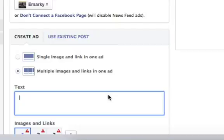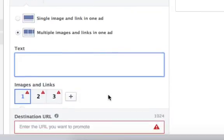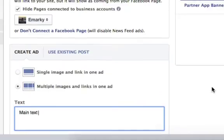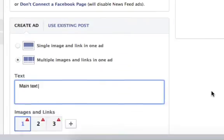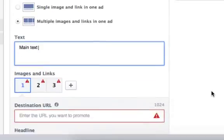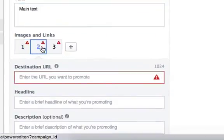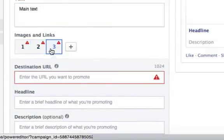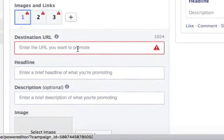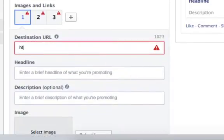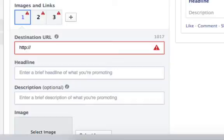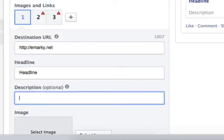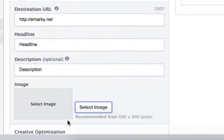And now you'll have a main text which will be on top of the image, of all three images. And here you'll be able to add one, two, and three separate products. So let's say the first product would be emarkey.net, just as an example. We have a headline, we've got a description, and you can add and upload an image.